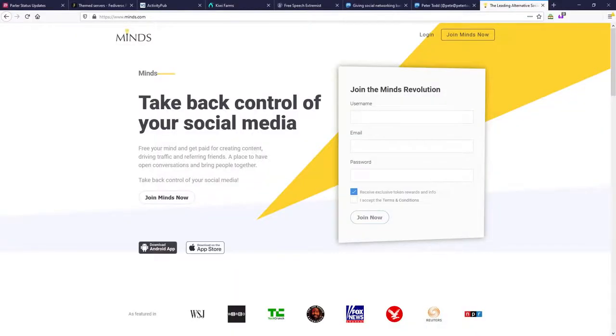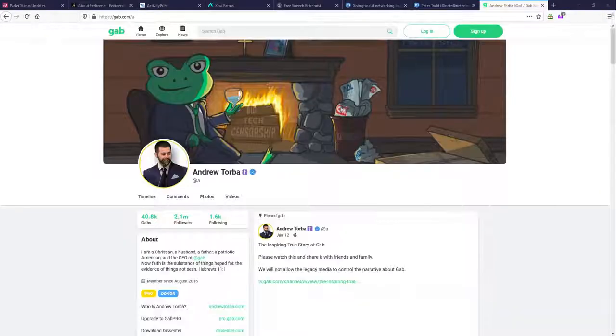Minds also intends to federate soon, so if you're dead set on joining another centralized Twitter service, join one not run by the man-child bee-killer of Gab.